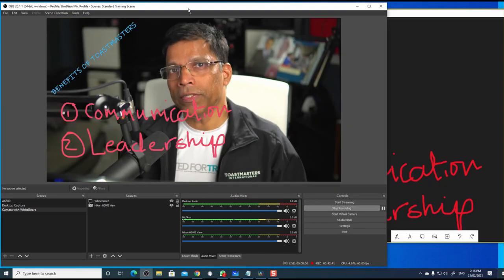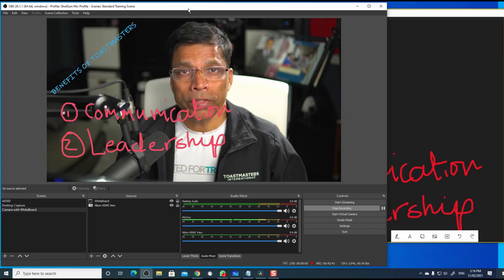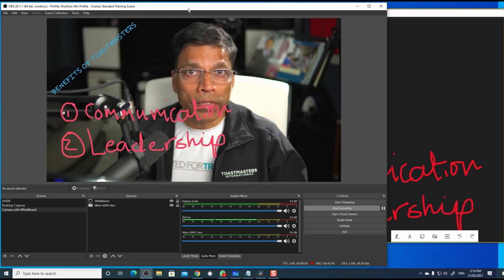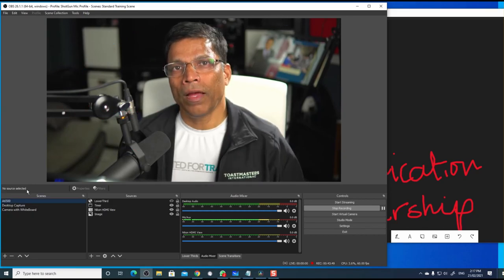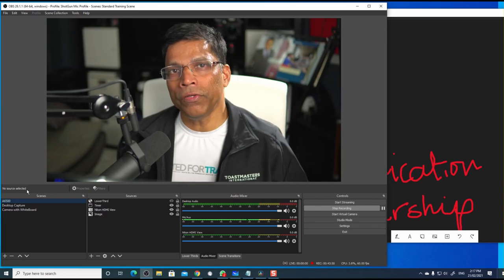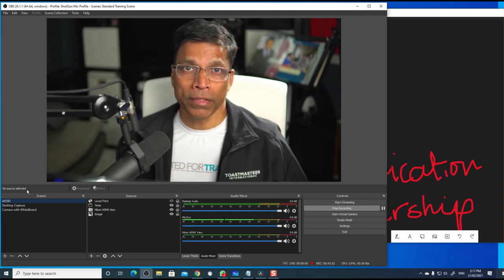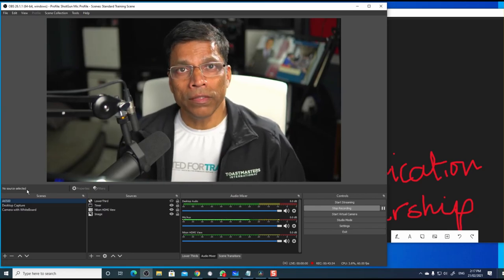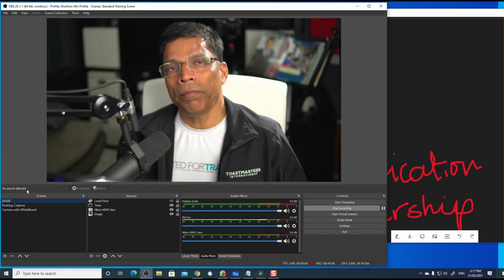You can use this tool in creative ways. Especially when you are delivering training. To interact with your participants. I hope you found this video useful. And I wish you all the best in creating some excellent content in OBS for your online meetings.